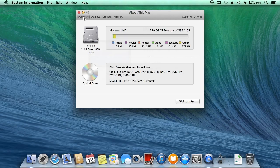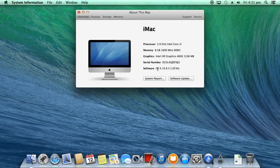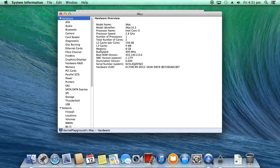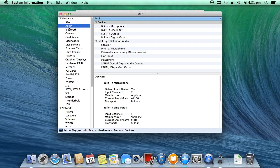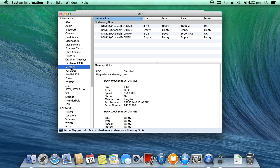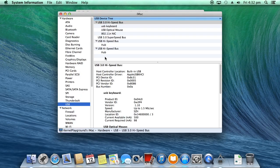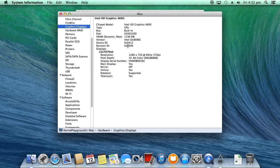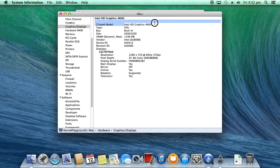And for more information, click on system report. Here you can see the system basic information. And here you can see the audio. Check the memory. Check the USB. We can see all USB ports are ready to use. And here is the graphic configuration.